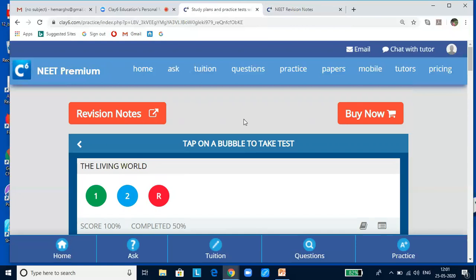Before we begin, the exams are around the corner and you might be a little apprehensive about how NEET papers are going to be. From our experience, there are three main types of questions. One is NCERT-based — approximately 68 to 70 questions in the examination are directly from NCERT books, and they can be attempted easily by those who have read the NCERT syllabus very religiously.